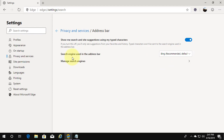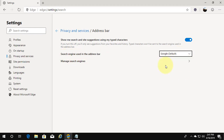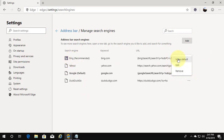Here you can see the search engine used in the address bar. You can also change it using Manage Search Engines. Click Manage Search Engine, then click the three dots and select Make Default.